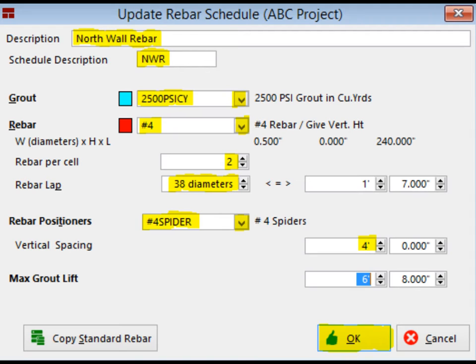Next, click on the Grout field down arrow and open Project Materials. Select the 2500 PSI grout by double clicking on it. Now, fill in the Rebar field by selecting the number 4 Vertical Rebar from Project Materials. Go ahead and change Rebar per cell to 2.